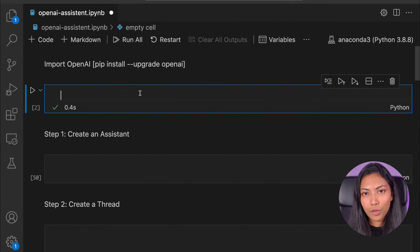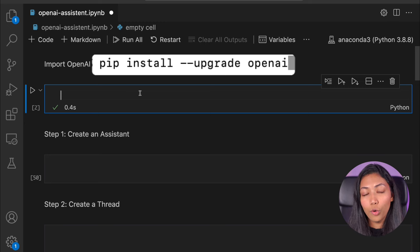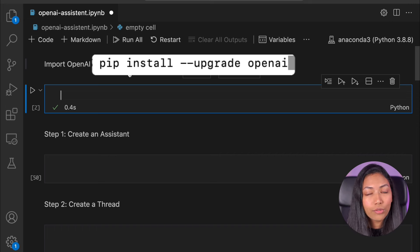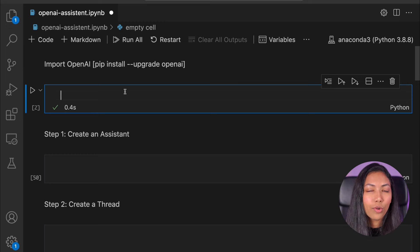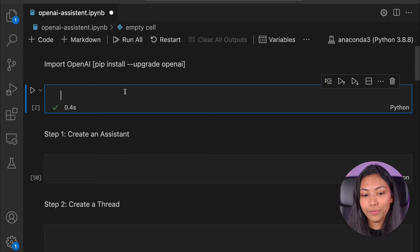I'm going to be writing all the code in a notebook file right here. Before we begin, you do need to install OpenAI's library. You can do that by typing pip install --upgrade openai to upgrade it to the latest version, or you can also do pip install openai. Additionally, you also need an OpenAI API key which you can easily create on their website. Once we've done that we can start writing code.